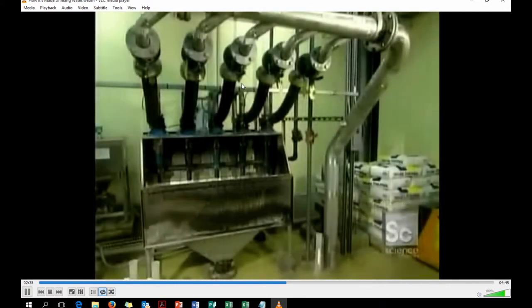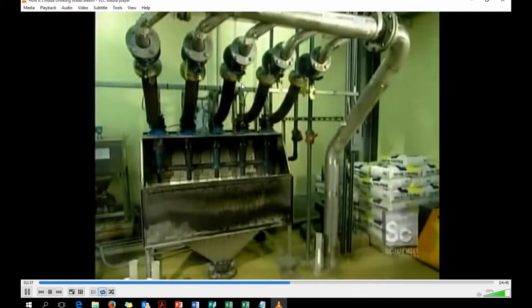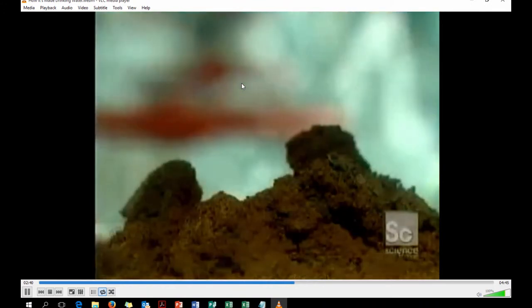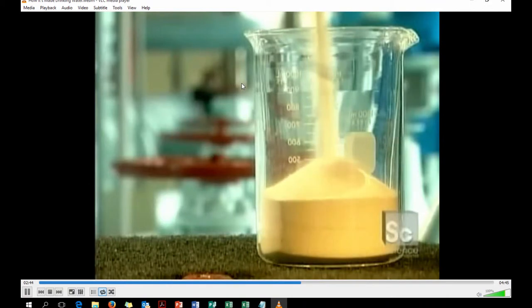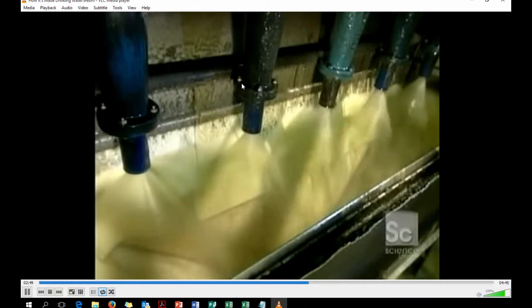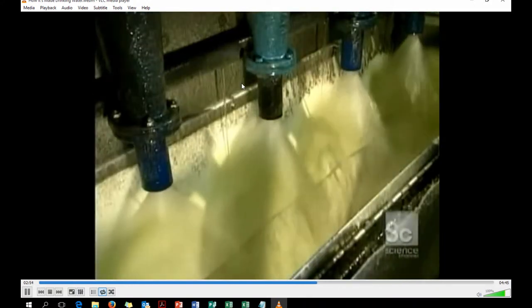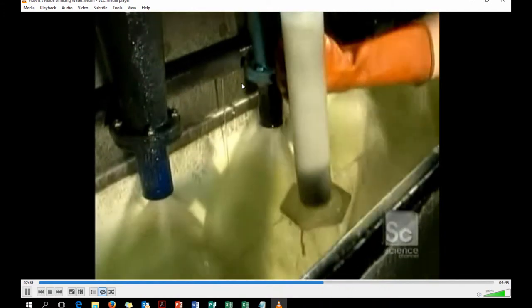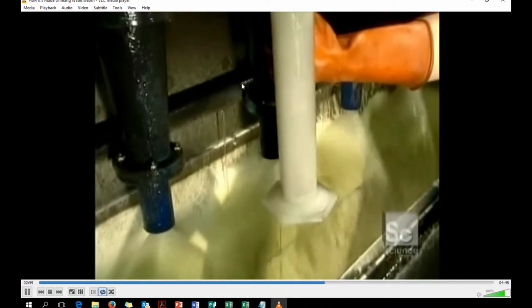Five pipes inject the water with superfine particles of sand called micro sand. The polymer coats the sand, making it sticky. The grains of sand then stick to the floc in the raw water, weighing them down even more. The water then flows into a settling tank, where the floc, because they are heavier, settle to the bottom.